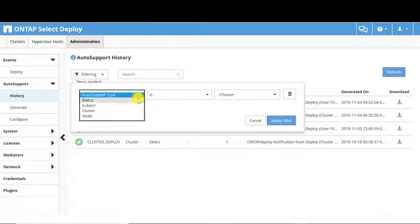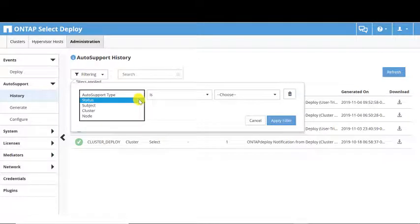You can filter on Auto Support Type, Status, Subject, Cluster, and Node.